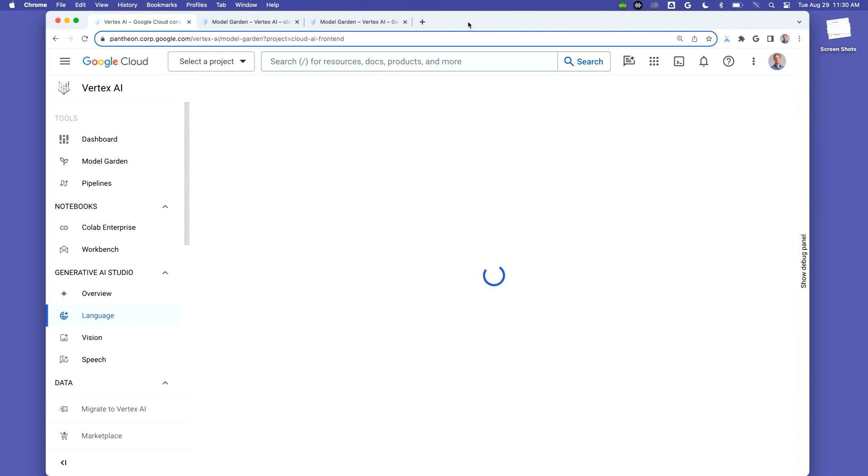Looks like we're having some connectivity issues. Let's flip back to the slides.